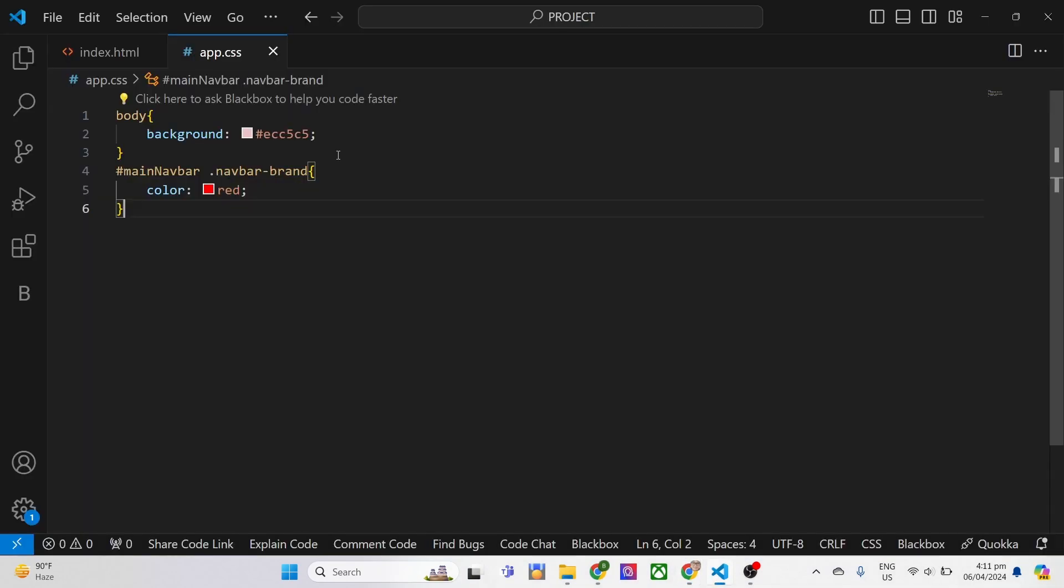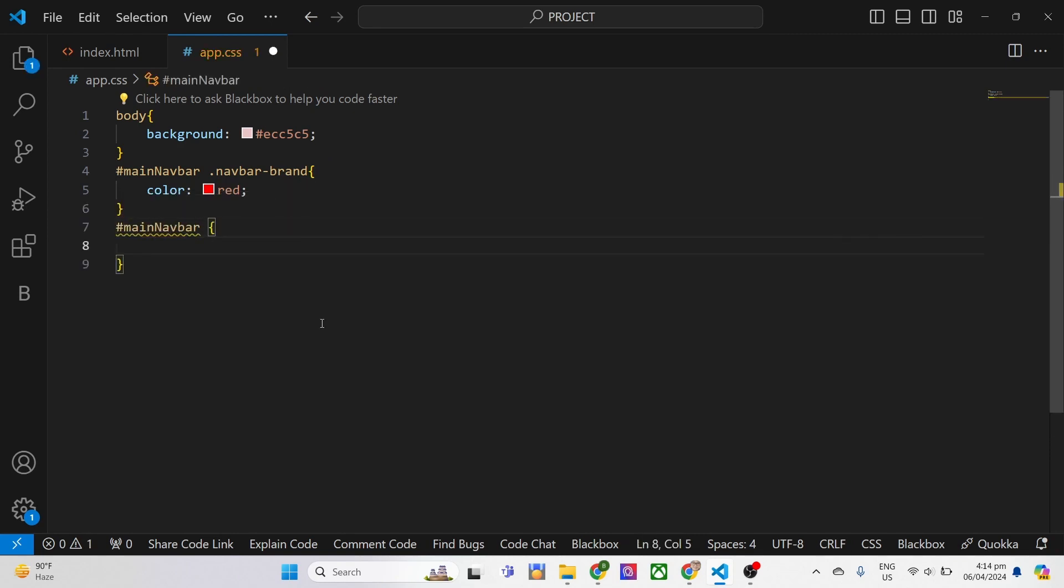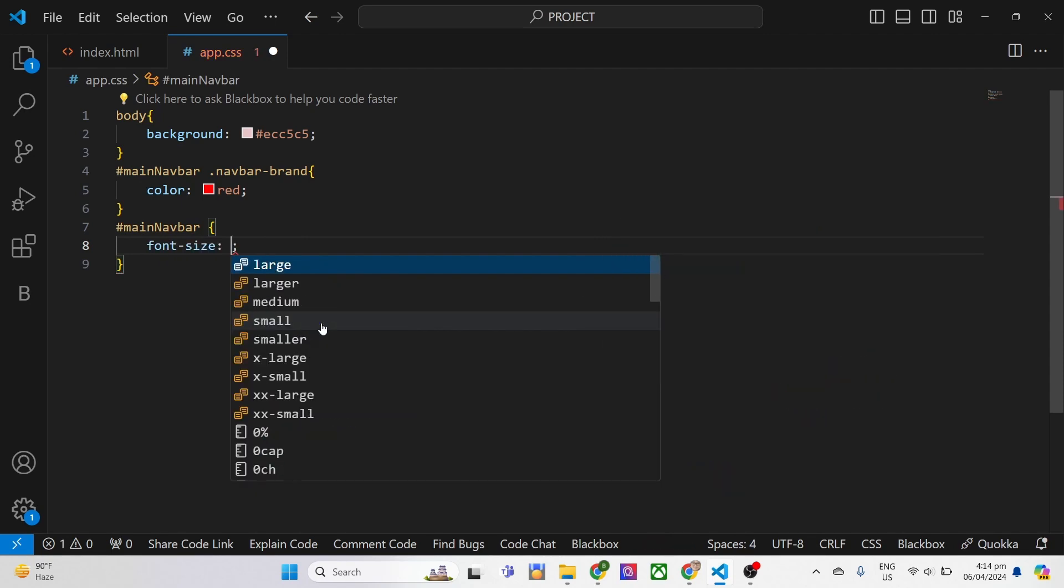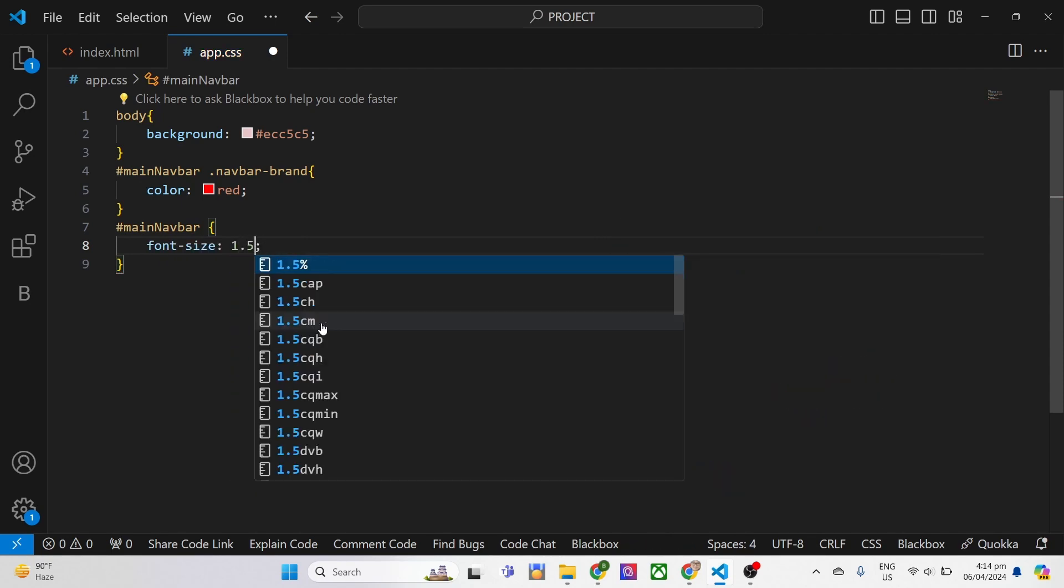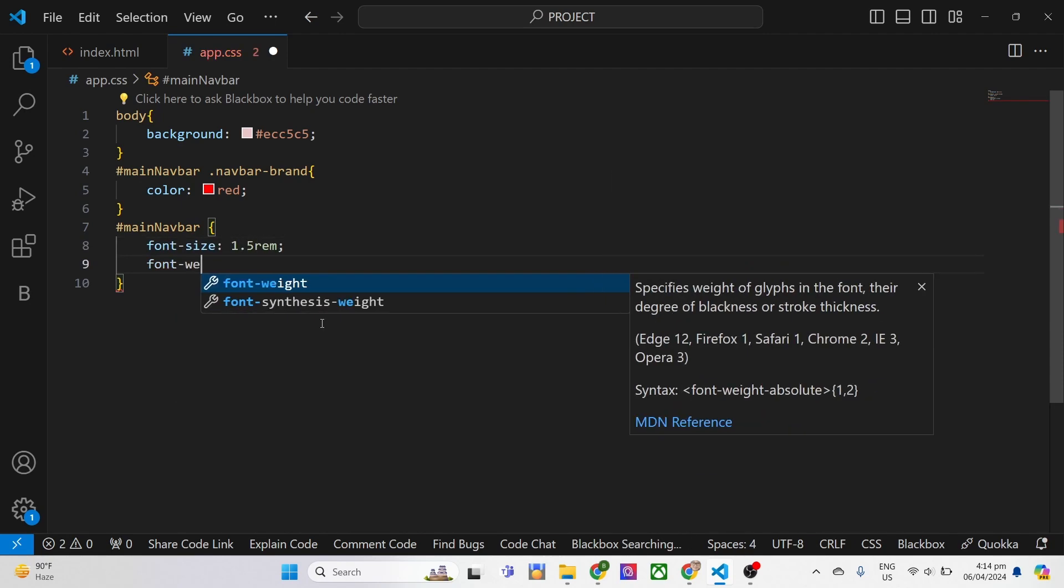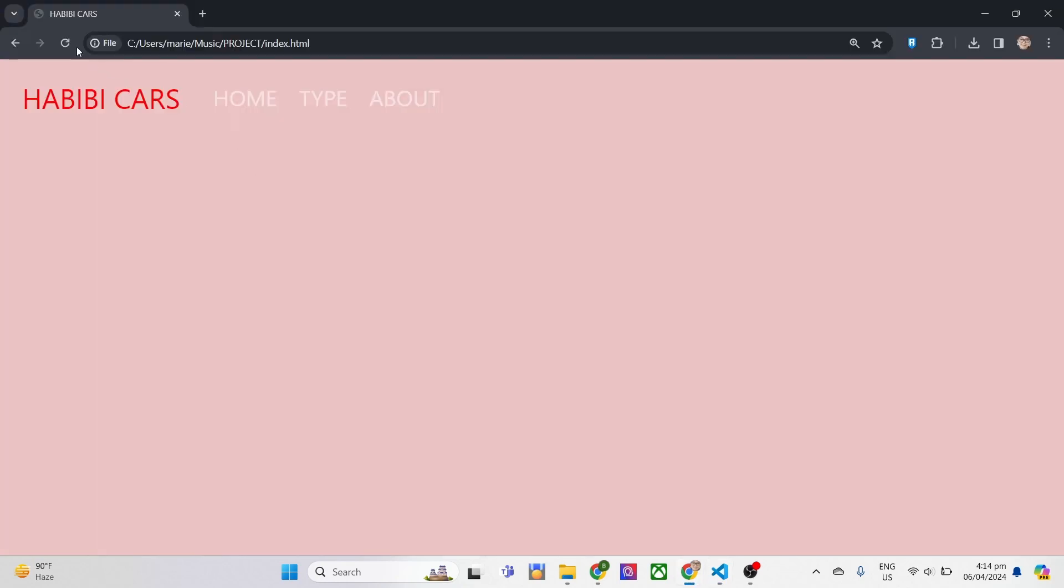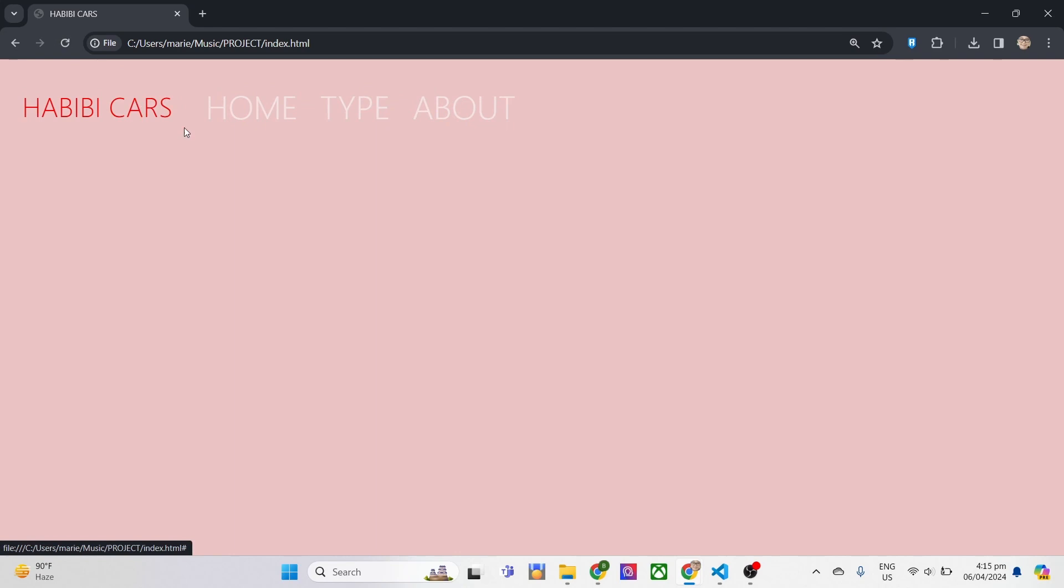And if we refresh this page, you'll notice the class of the navbar brand changes, not the whole list. Next, we need to change the font size of the list in such a way that it should be almost the same size as the navbar brand. So when we refresh this, look at the difference on the appearance.